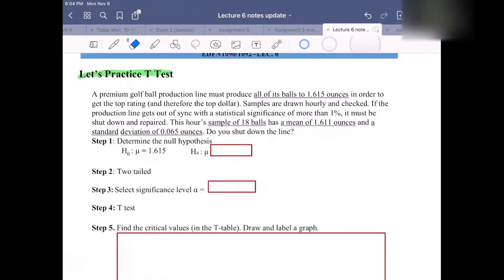A premium golf ball production line must reduce all of its balls to 1.615 ounces in order to get the top rating and therefore the top dollar. Samples are drawn hourly and checked. If the production line gets out of sync with a statistical significance of more than 1%, it must be shut down and repaired.